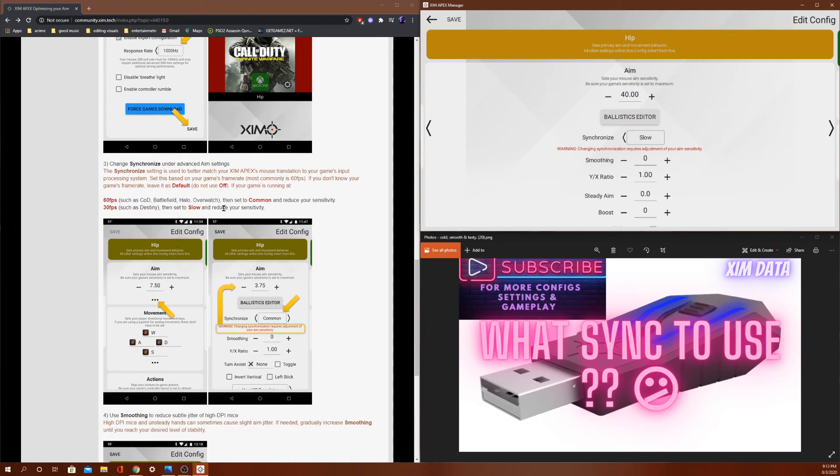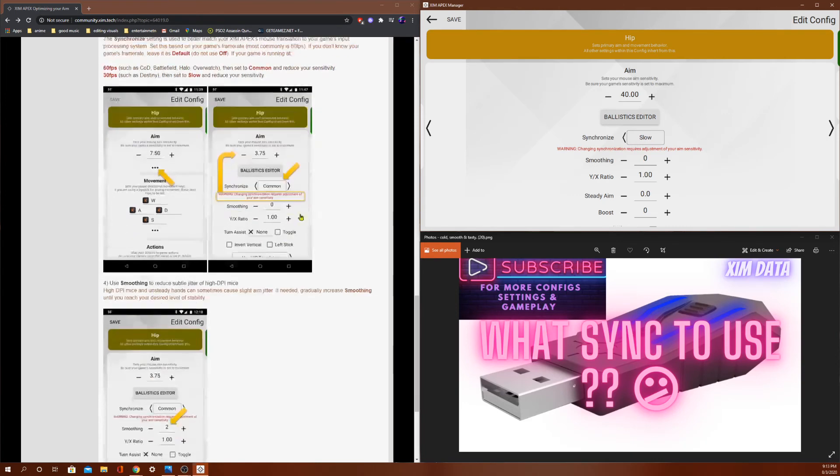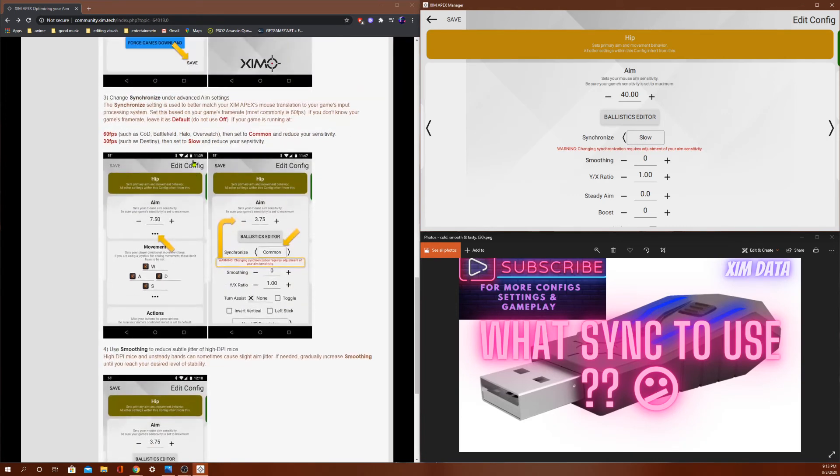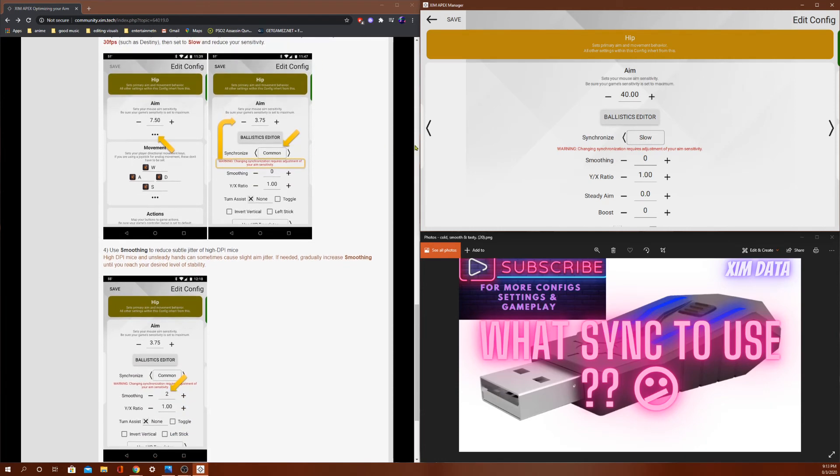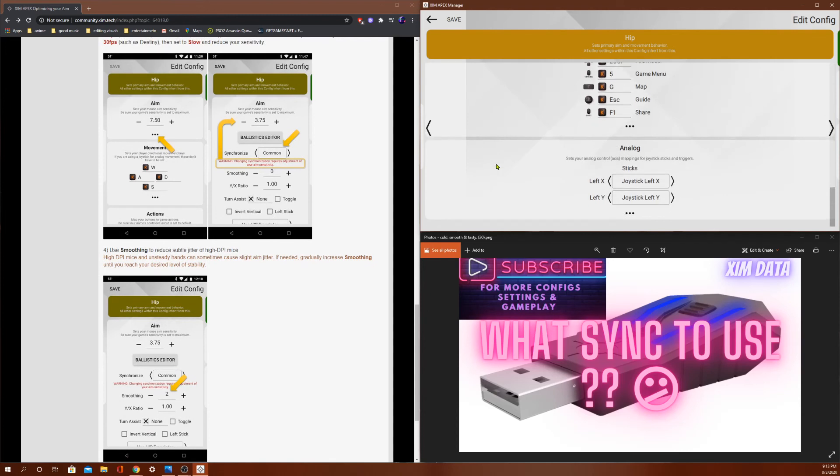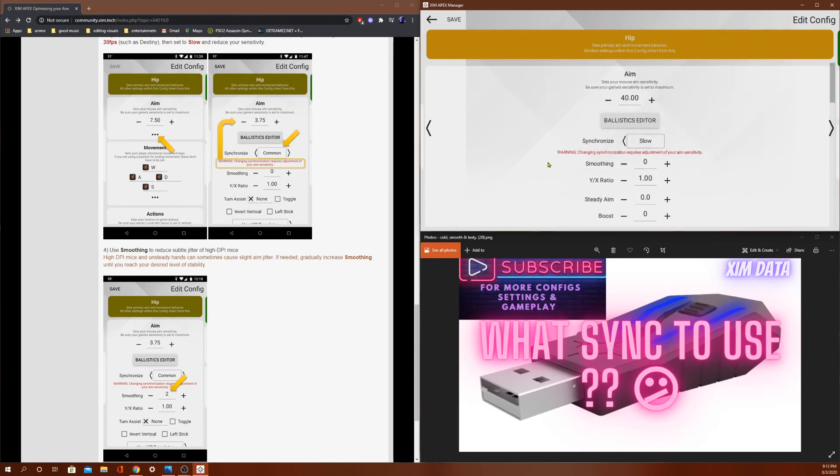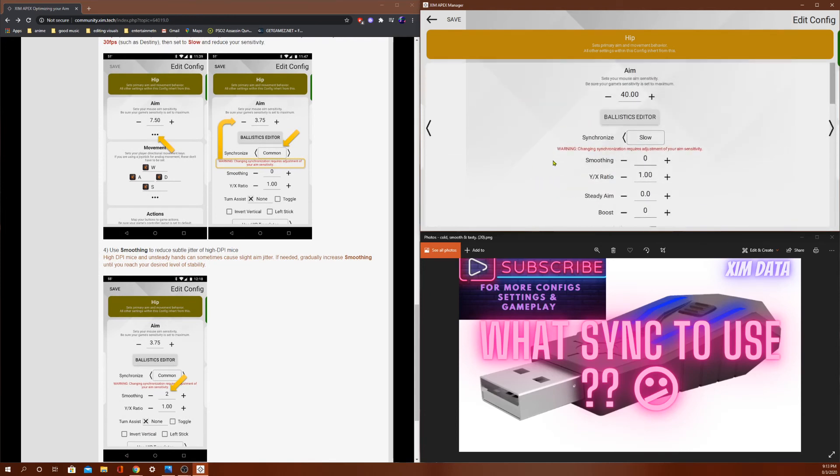I would never play on slow, even if the game is Destiny. Because I just wouldn't. It's just the reaction time is too low, even if the aim assist does increase. But generally, the faster your reaction times become with Zim, the less aim assist you get. So that's pretty much how it works.